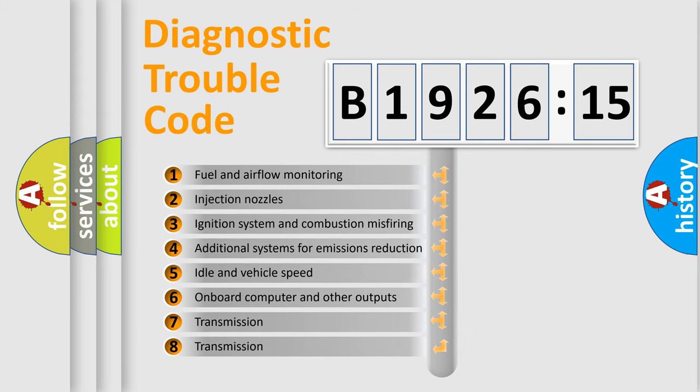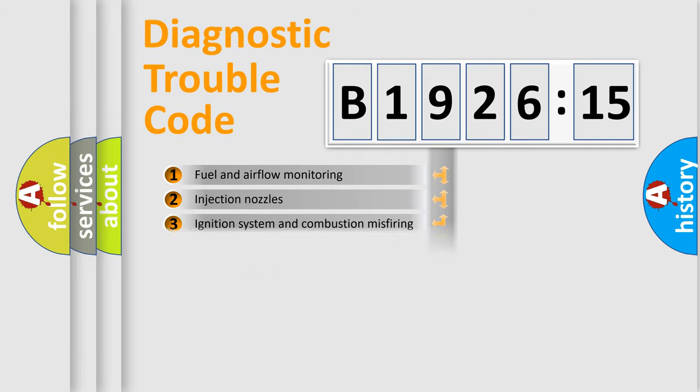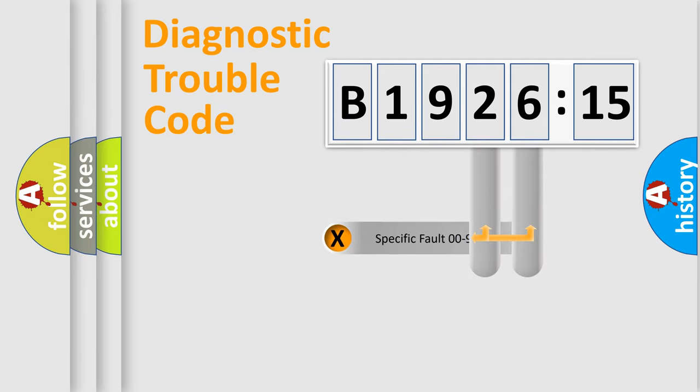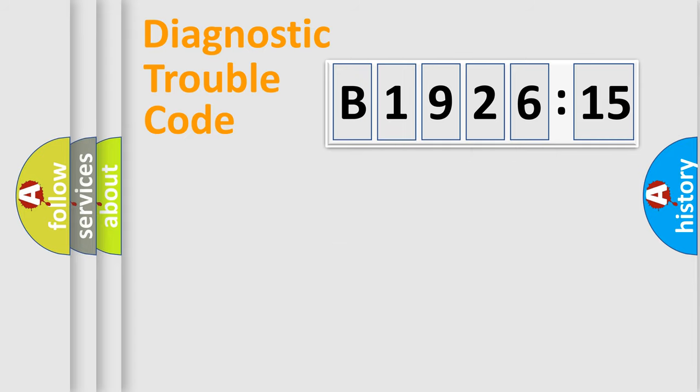The third character specifies a subset of errors. The distribution shown is valid only for the standardized DTC code. Only the last two characters define the specific fault of the group.